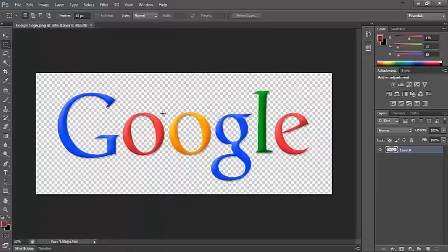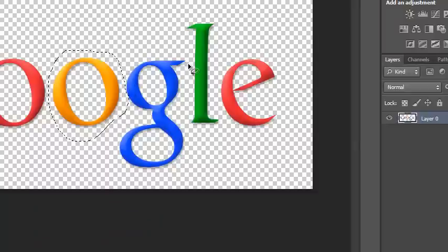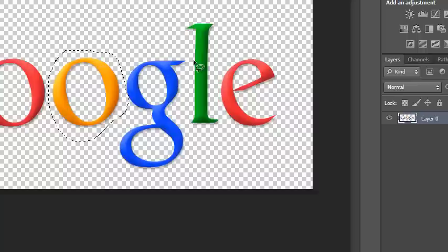you need to draw around the O by clicking on the Lasso tool up here. Draw around the O, like I've done here. And you'll see then a blinking line appears around the O.